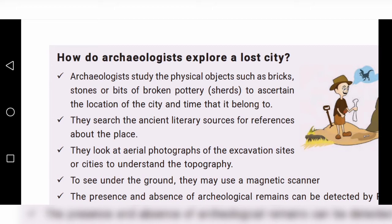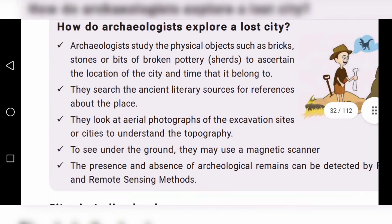Second, they search ancient literary sources for references about the place. Third, they look at aerial photographs of the excavation sites or cities to understand the topography.